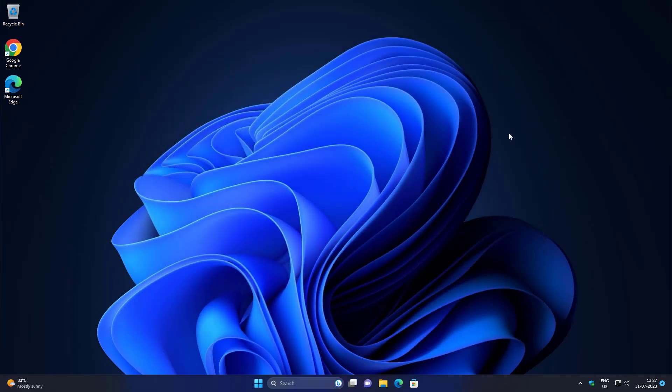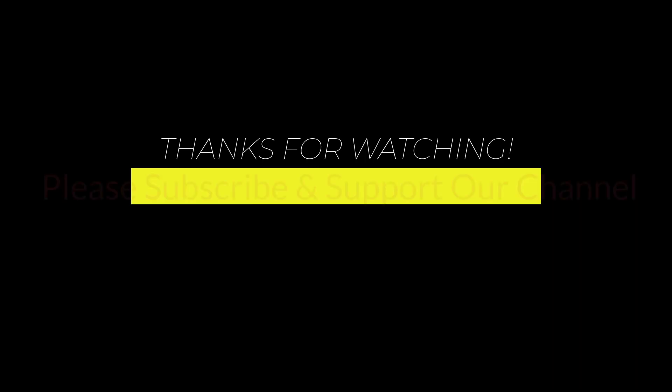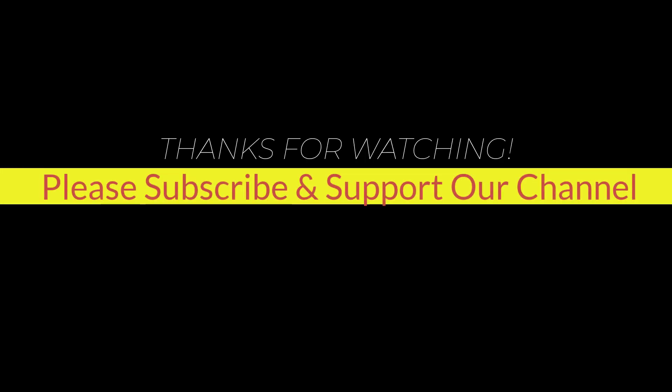I hope this tutorial helps you. Please like, share and don't forget to subscribe to our channel. Thank you very much, see you next video.